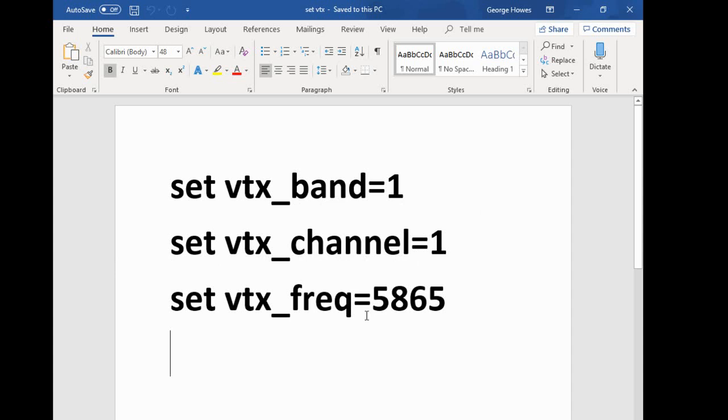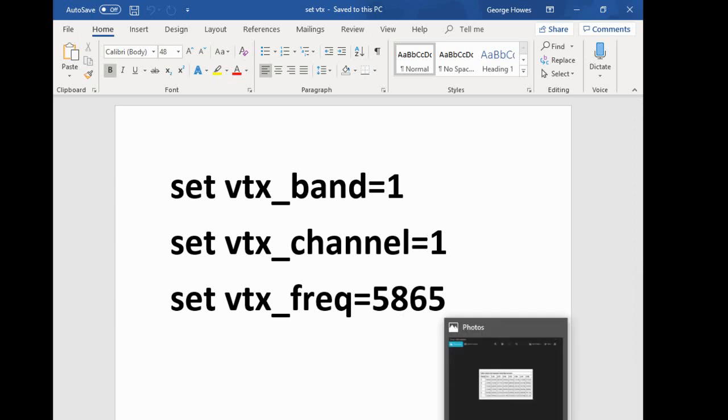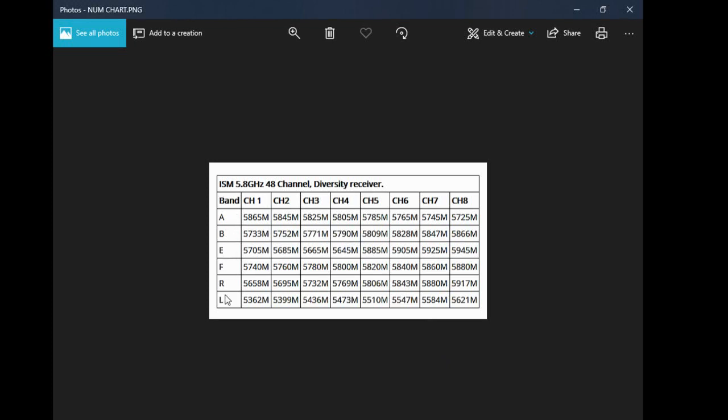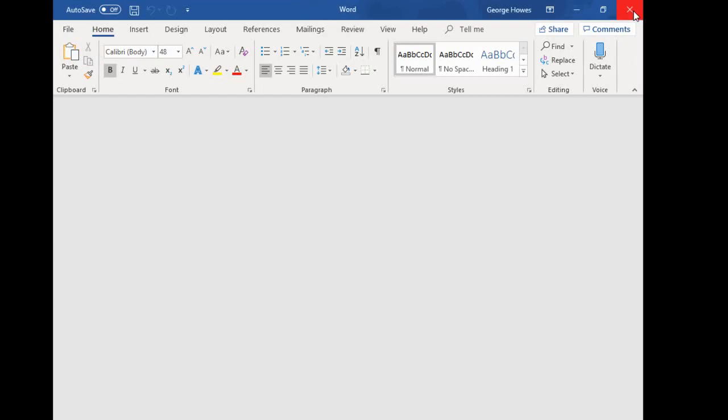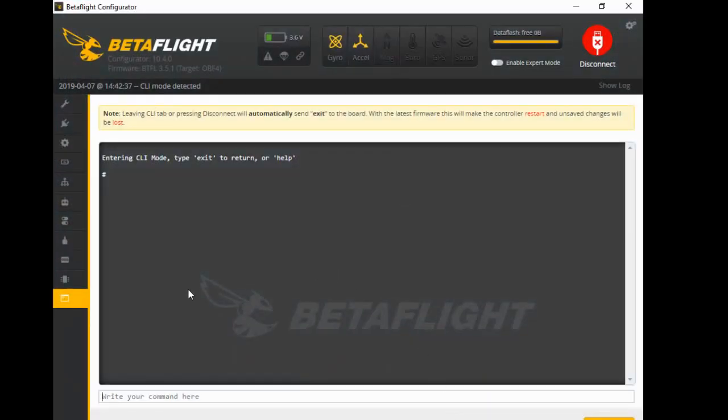You've probably got it on a bit of paper somewhere, on some instructions for your VTX that you've never read. But as long as the frequency number matches the band and the channel, so we're doing band A, channel one. As you see here, band A, channel one is 5865. So if we just go back to the document, 5865. So that's all you have to do. You type in set vtx_band equals whatever band you happen to want, and then set the channel, whatever channel you happen to want, and then set the frequency for the exact band and channel.